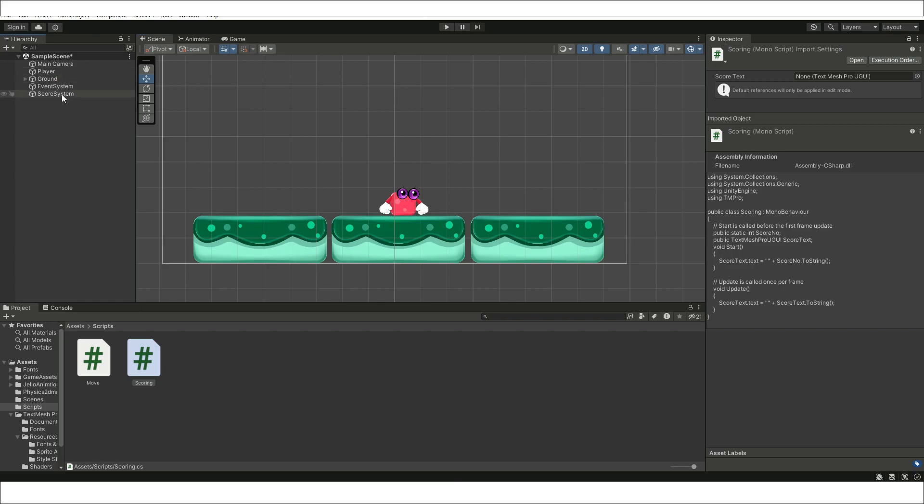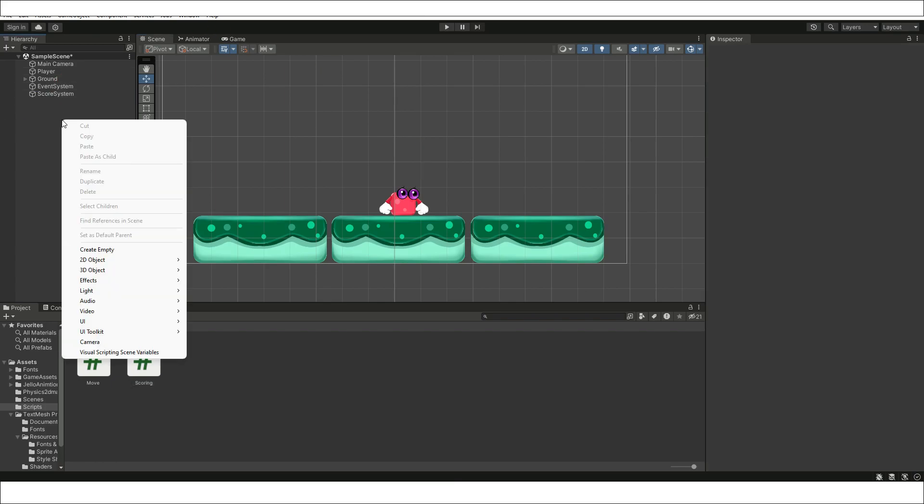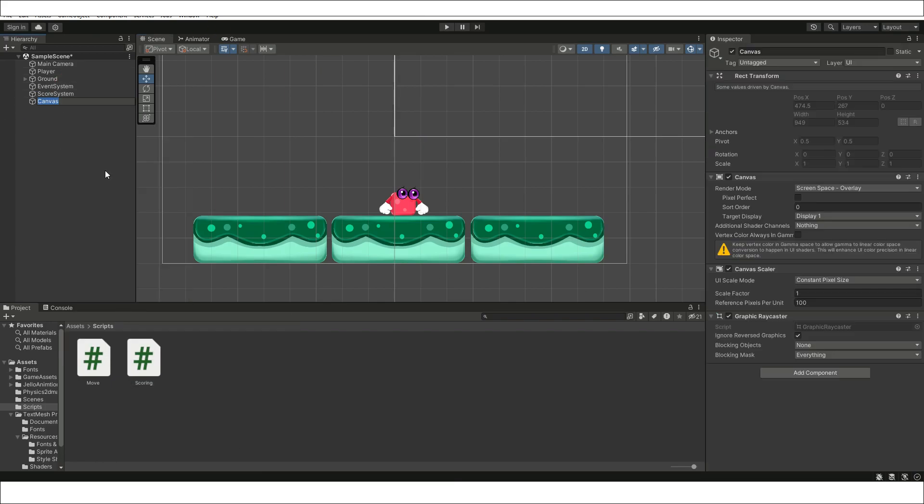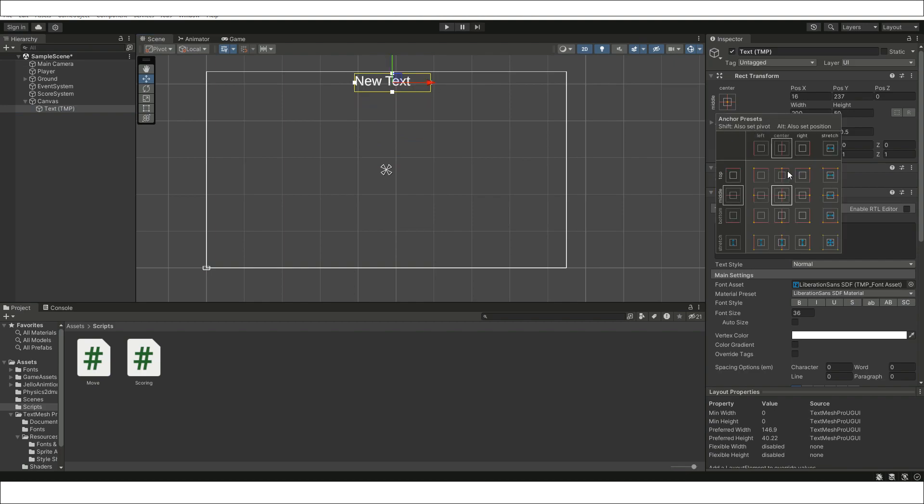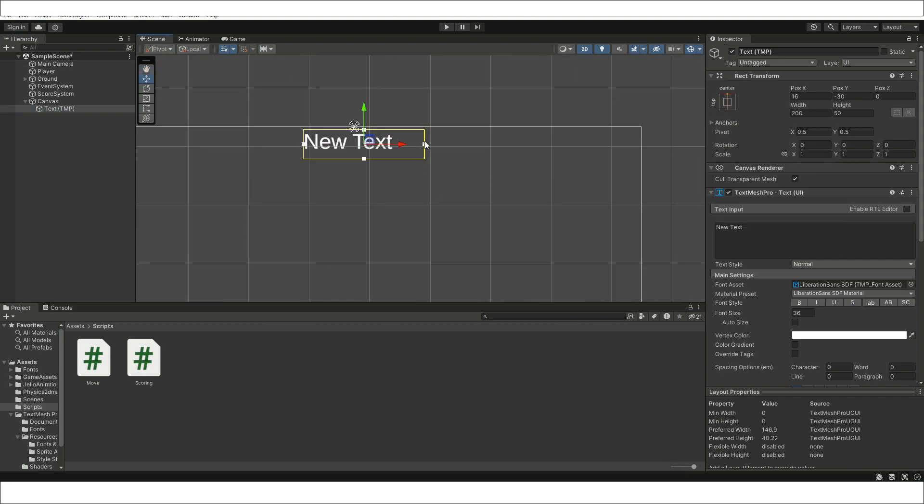Create a new canvas and add textMeshPro to it. Adjust the position of the text to the center top of the canvas.